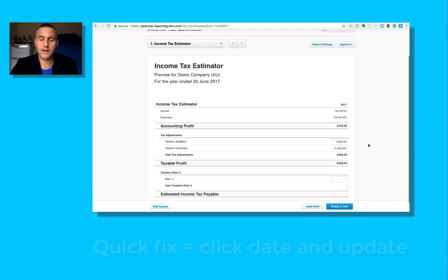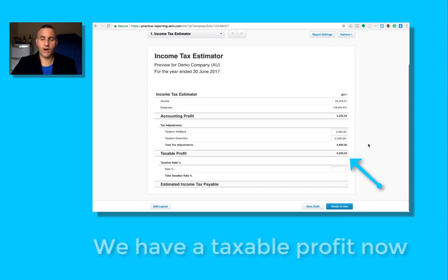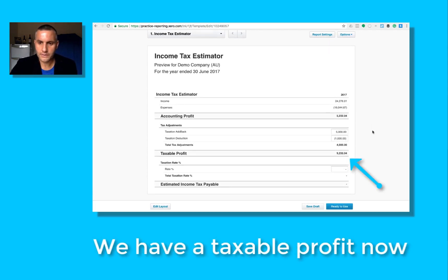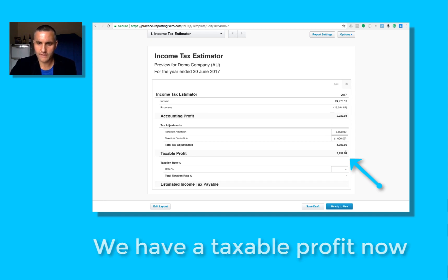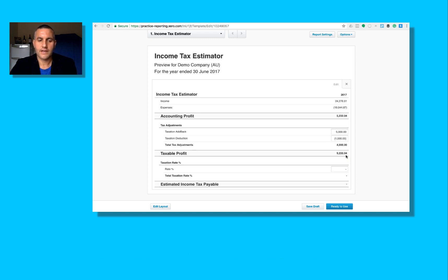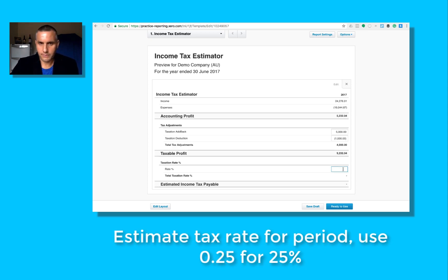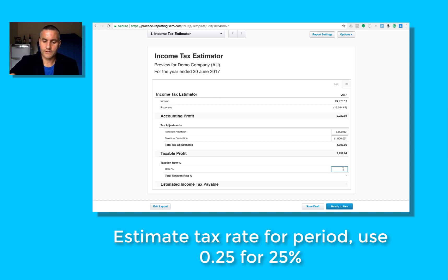And what you can now see is that I've taken the accounting profit, I've done my taxation adjustments, and I've now got a taxable profit for the year for this entity. Now the next part is I come in here and I say, well, I think this entity will probably pay about 25% tax, so I'll come in here and go point two five.